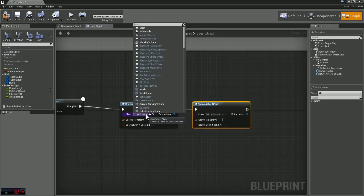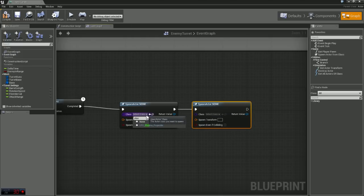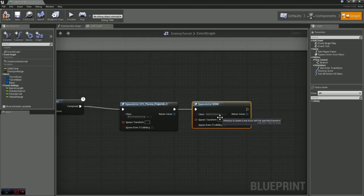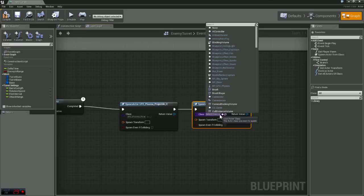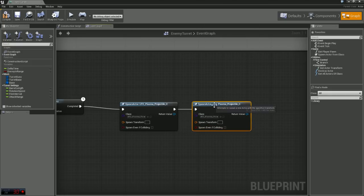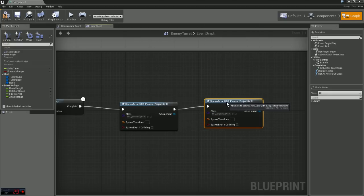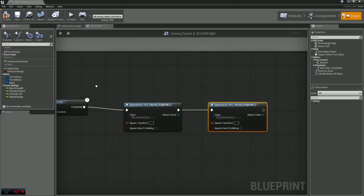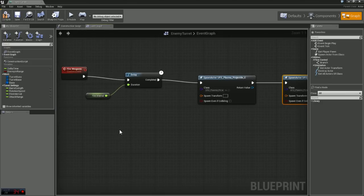And for the class, this is where I'm going to select my projectile. Now I've created a custom projectile. If you don't have one, or you don't know how to create one, you can go to one of my previous videos and I can show you how to do that.